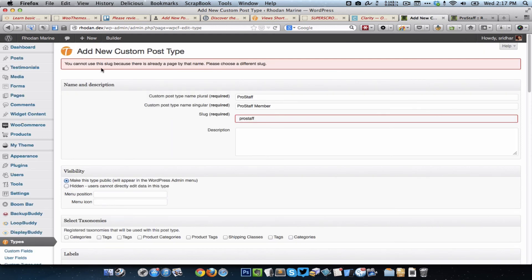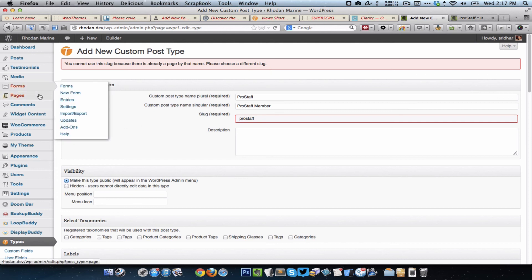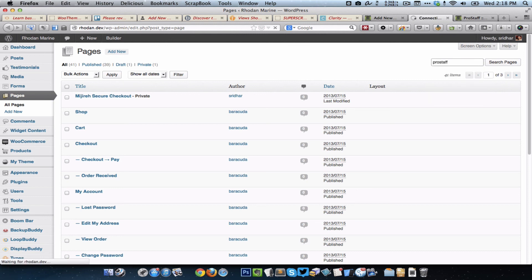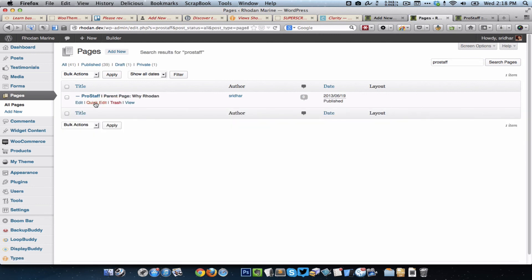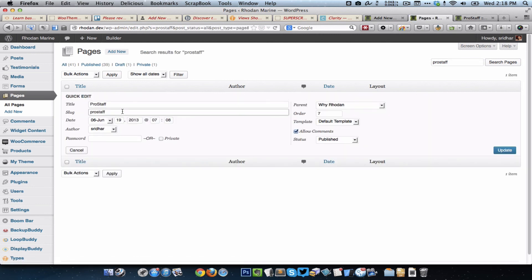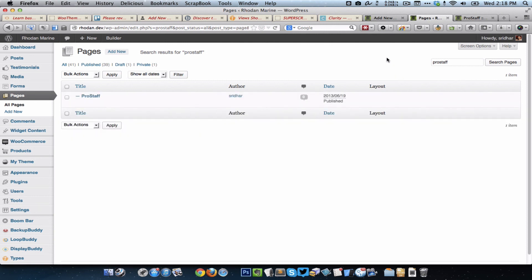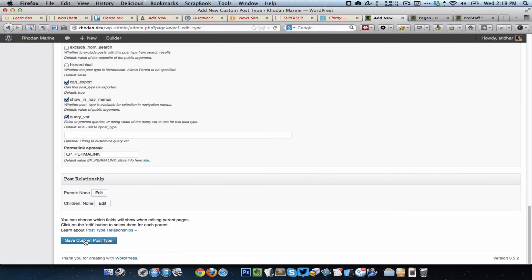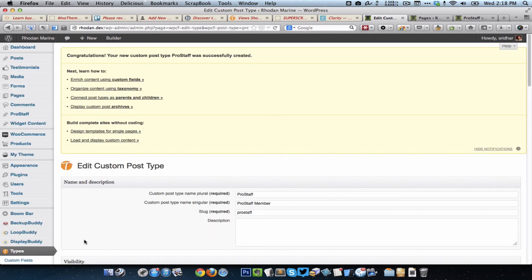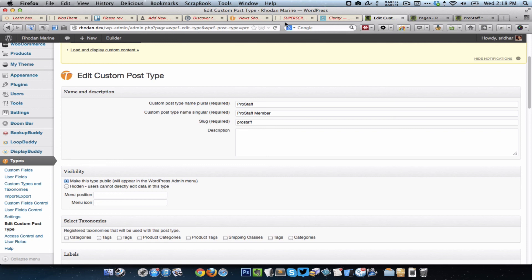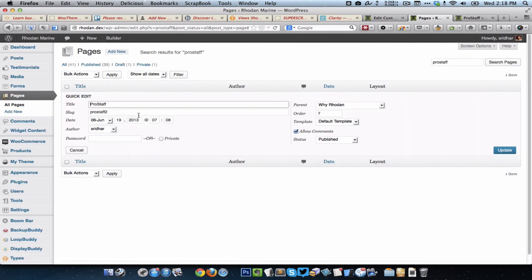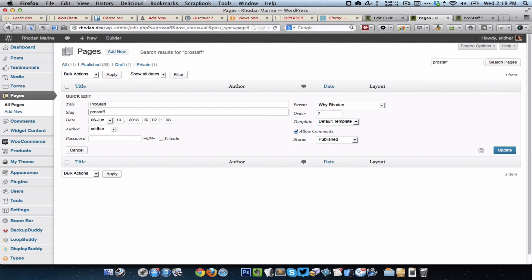Okay, it says you cannot use the slug because there is already a page by that name. Please choose a different slug. So there's a simple workaround around that. We would just go to the list of pages and locate our page, and we just simply change the slug temporarily to something like Pro Staff 2. Now this would work. Okay, so I'm just going to go back to the page and change the slug back to that.